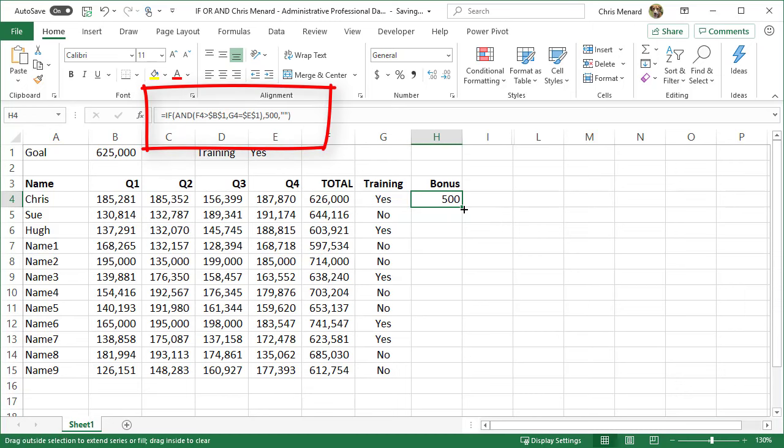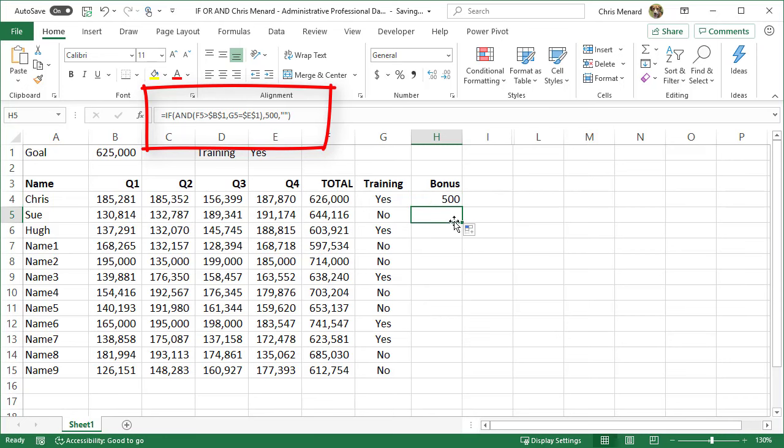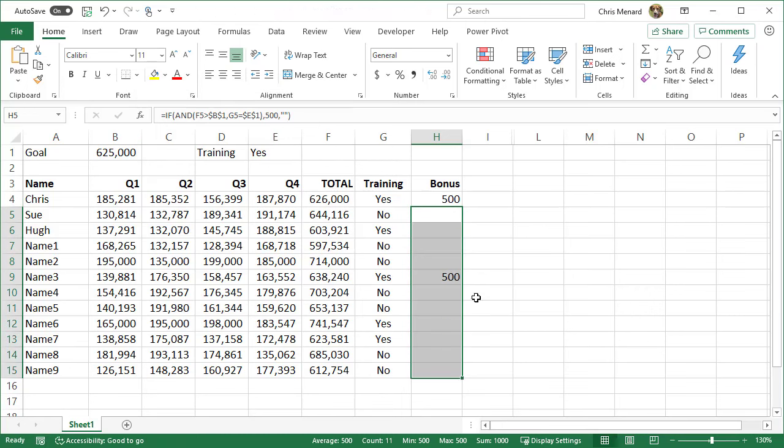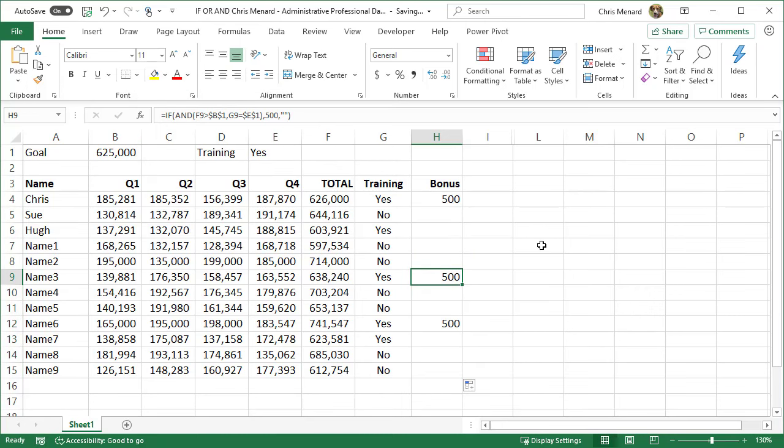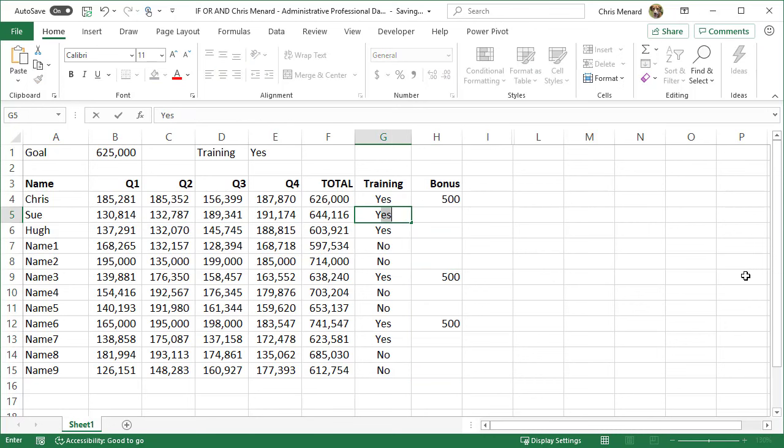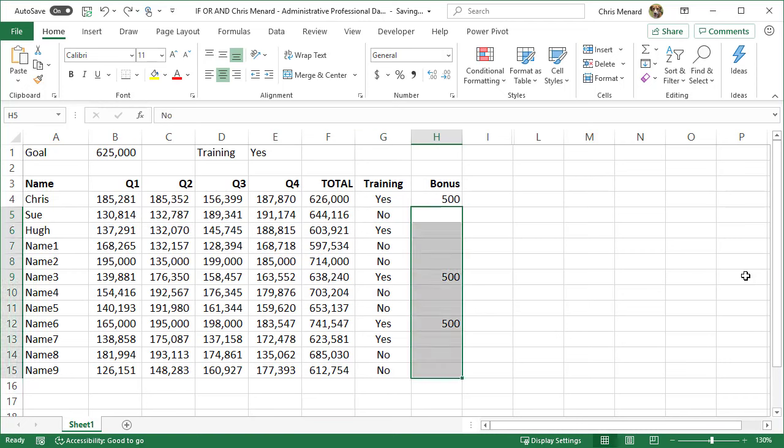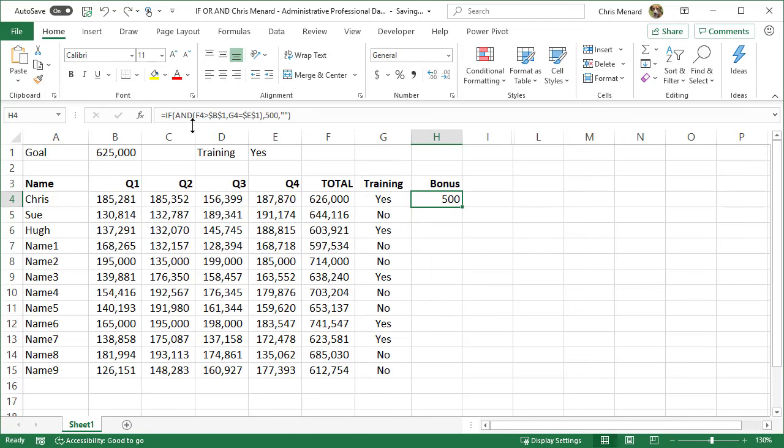Over 625, training yes, so I hope the next person, even though they're over 625 in cell H5, I get a no or I get a blank. That is correct. Let's pull this all the way down. It's working. Let's give it a quick test. I'm going to change that to yes and they get their $500.